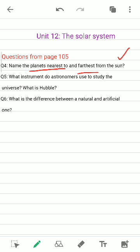Question five: What instruments do astronomers use to study the universe? What is Hubble? Here they are asking which instrument is used by astronomers to look at space and discover things, and what is Hubble. I have included the answer for all of these in my coming part of the video. I will tell you when to pause the video.